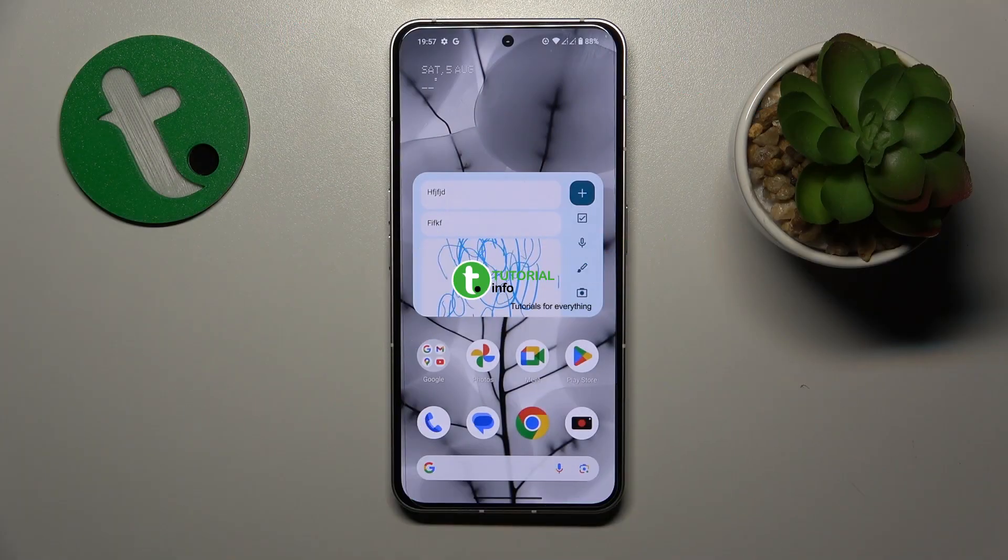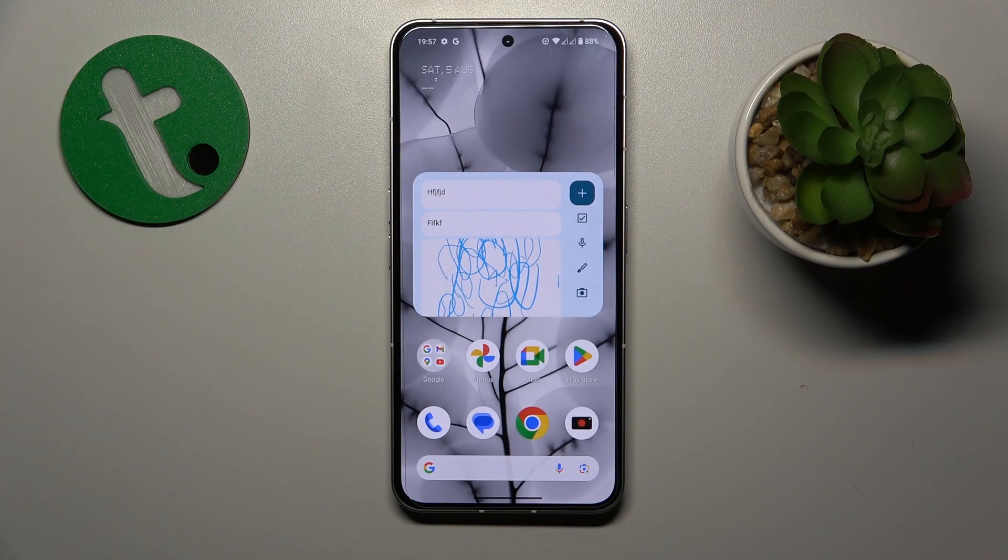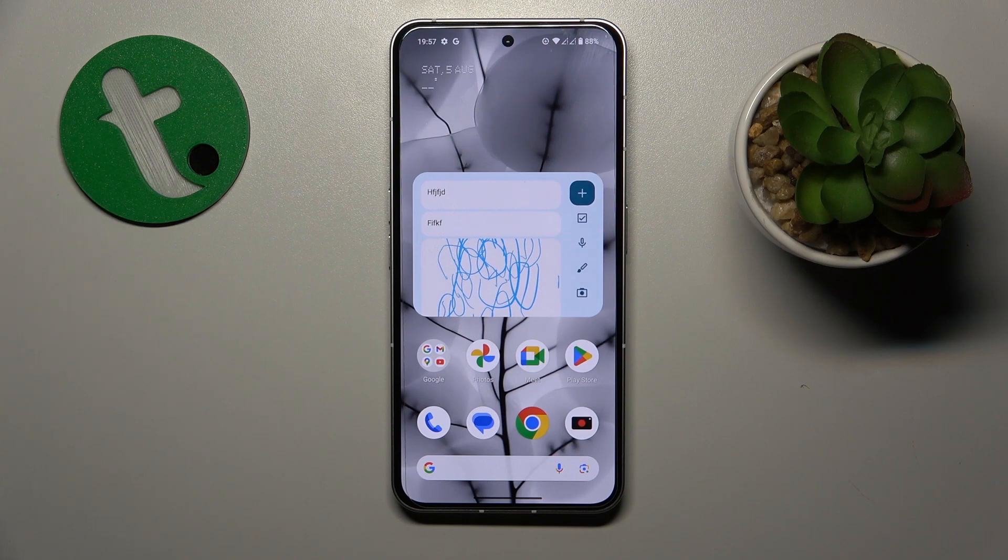So if you have noticed that your Nothing Phone 2 is hot, or hotter than it should be, or hotter than normal.